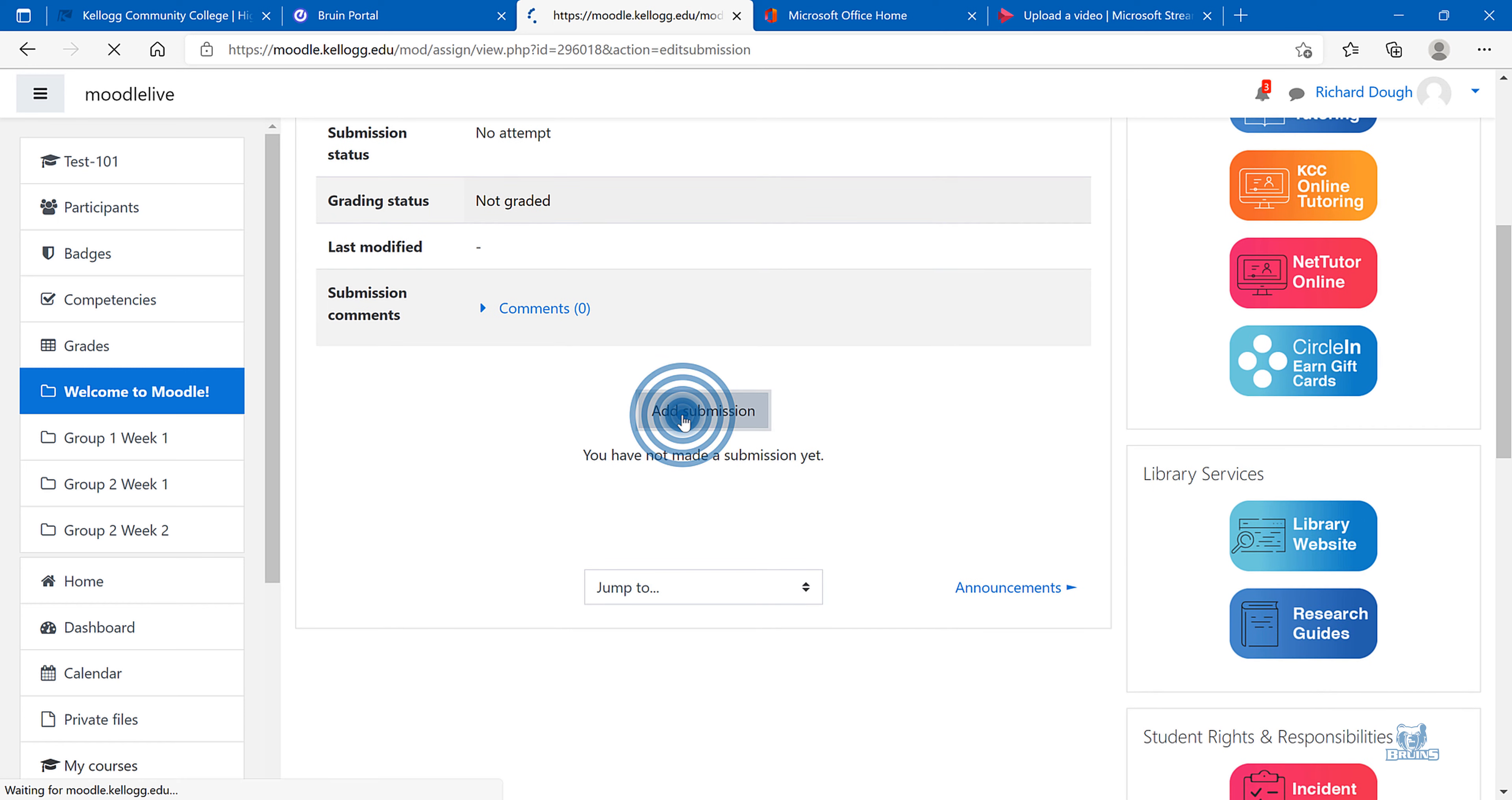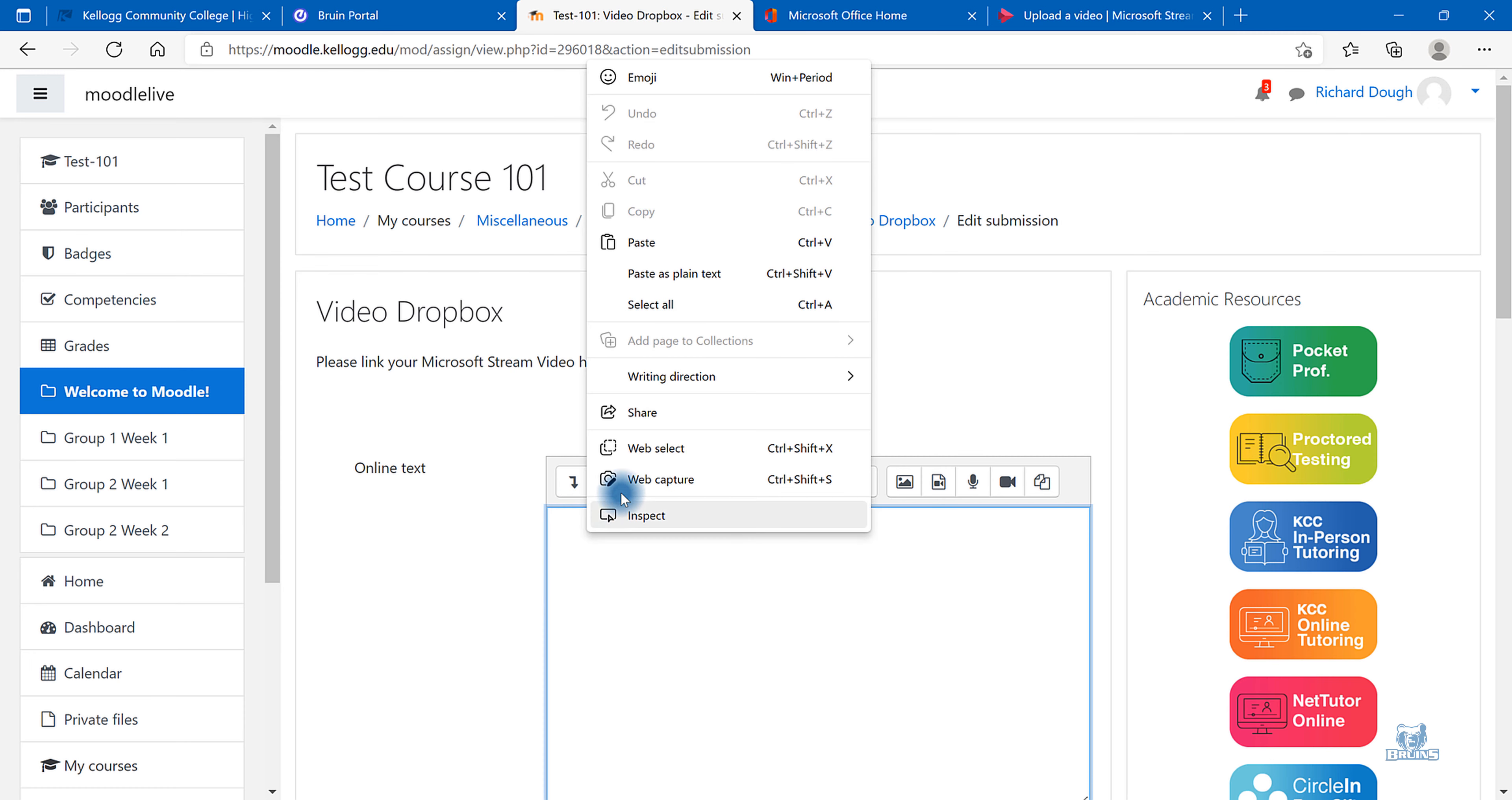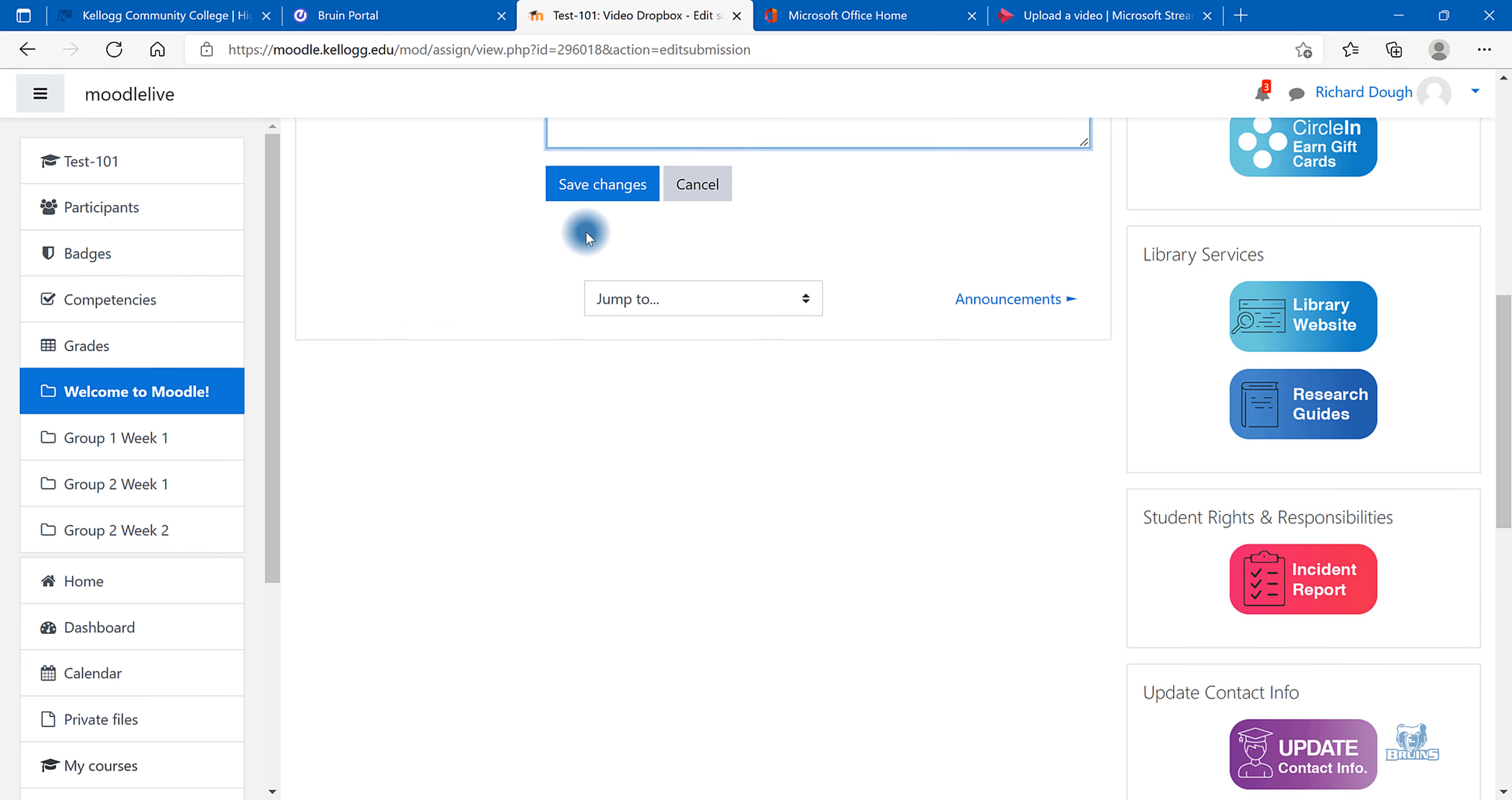Add Submission. Right click and paste the video URL. And select Save Changes.